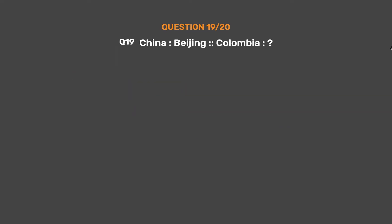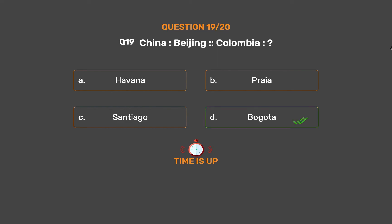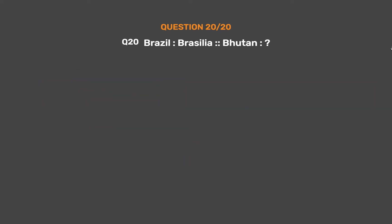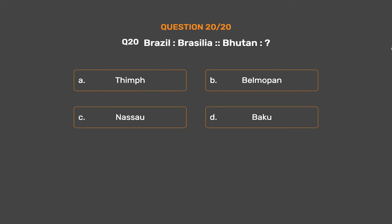Question No. 19. China : Beijing :: Colombia : ? Option A: Havana. Option B: Prior. Option C: Santiago. Option D: Bogota. The correct answer is Option D, Bogota. Country : Capital.